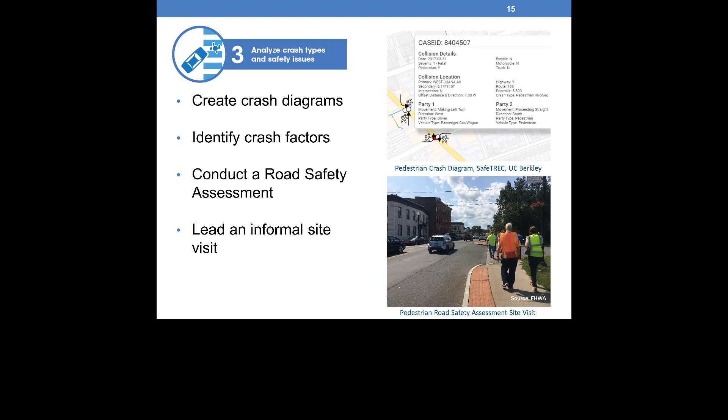Examples of contributing factors include driver yielding behavior, adjacent land use, and vehicle speed. You can also classify crashes based on the typology described by the Pedestrian Safety Guide and Countermeasure Selection System. Conducting a site visit can give you a good idea of site conditions and high-priority locations. A road safety assessment is a type of site visit which formally engages many types of stakeholders that collaborate to document safety issues and recommend improvements for priority corridors. Alternatively, you can lead an informal site visit to observe conditions in the field.